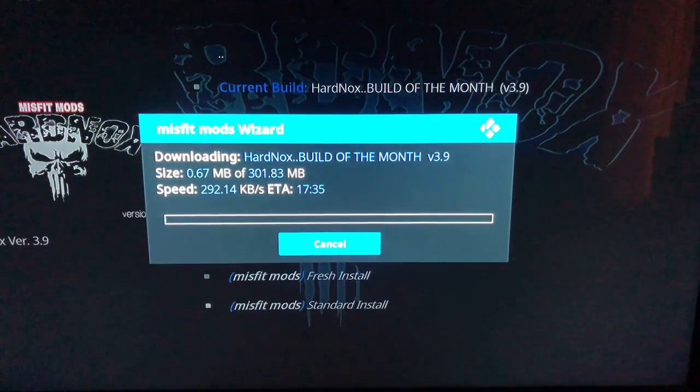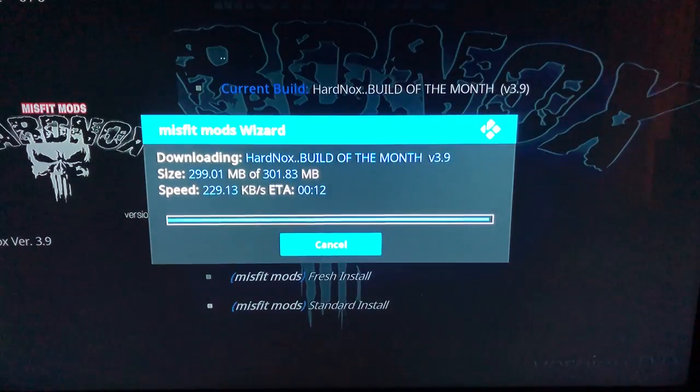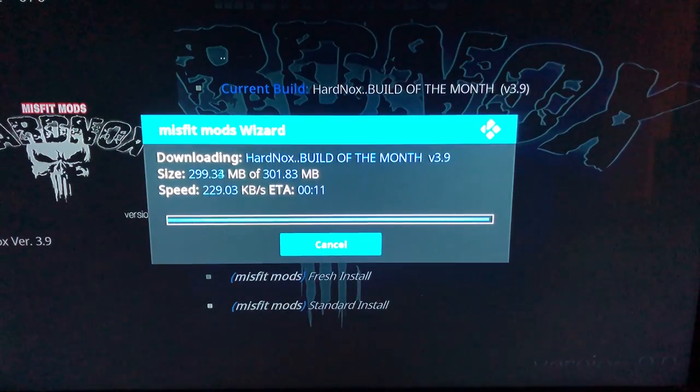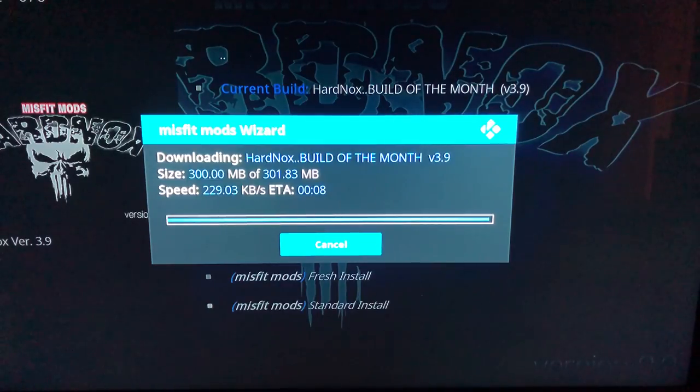And we're gonna hit yes install. This is the longest download, so we will do a jump cut. As you can see it's almost done downloading. And now that it's gonna be done downloading, it's gonna install the download.